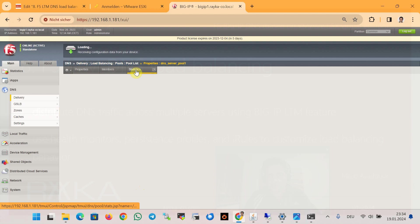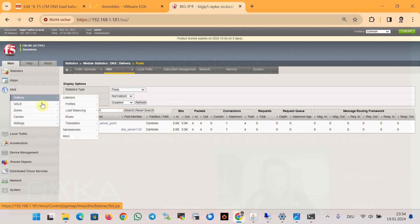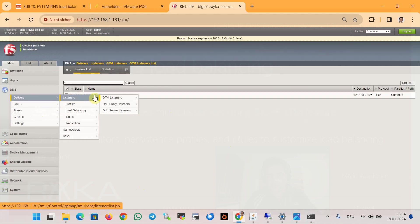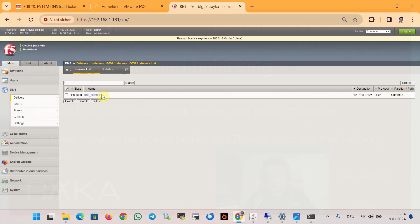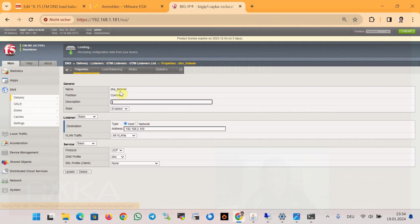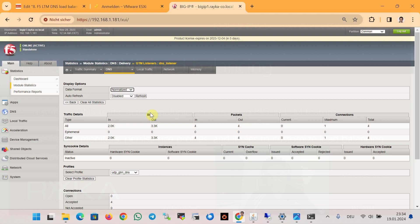And statistics, you see there are some queries and packets here. And also in the section listener, and then again statistics, here also you see some statistics. That means the listener is working properly.